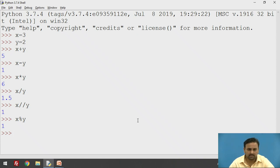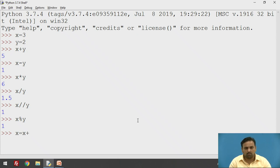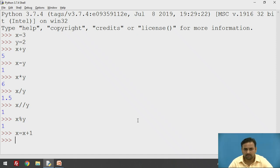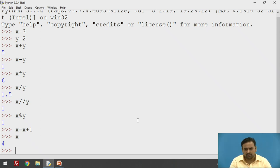The second one is the assignment operator. In the assignment operator, suppose you have to increment the value of x. For example, x is equal to x plus 1. The original value of x was 3, and after this operation the value of x is now 4. In this fashion, you can perform assignment — there is no restriction.